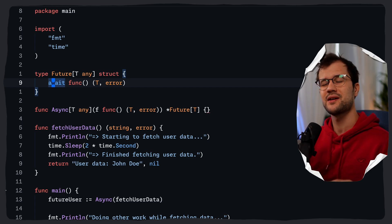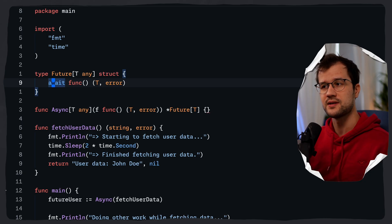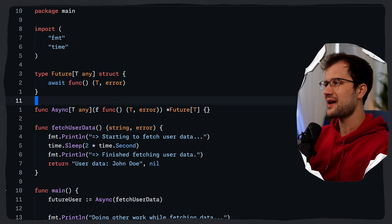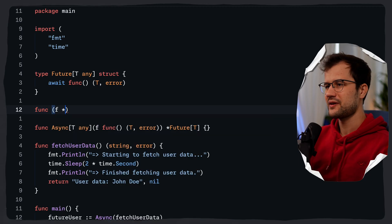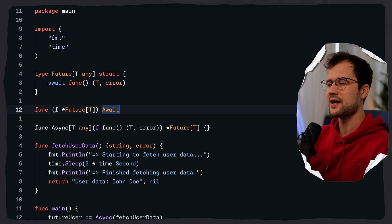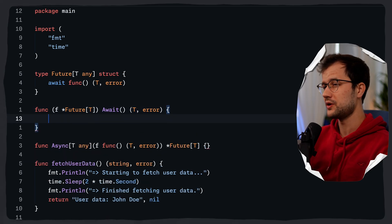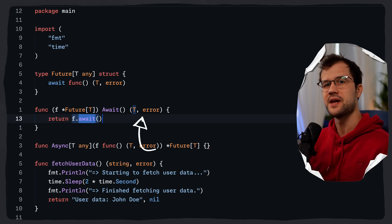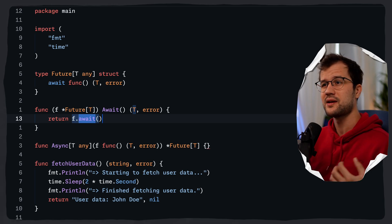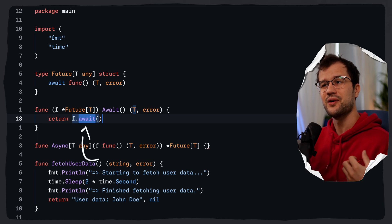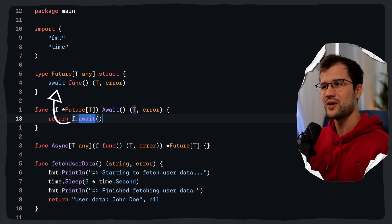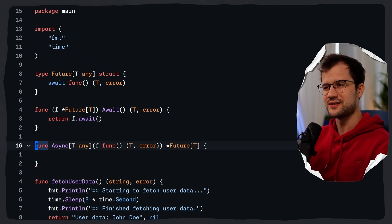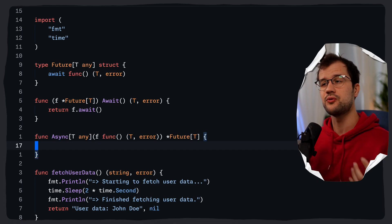Inside the future struct we have a closure that waits for result readiness and returns it. We also add a public Await method on the future: func (f *Future[T]) Await() (T, error), which simply calls and returns f.await(). This method can be called on any future instance and just waits until the future completes, returning the result and a possible error.